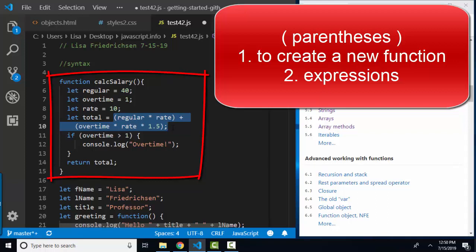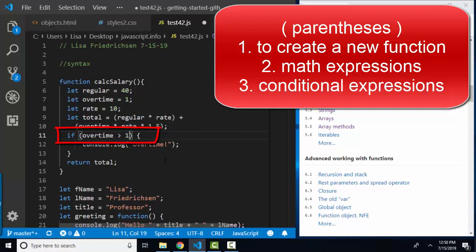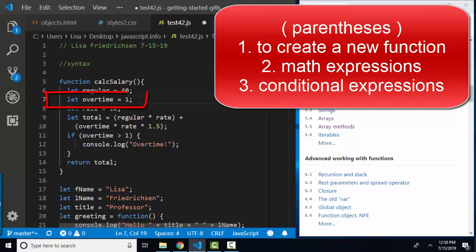Here's a third way I'm using parentheses in javascript as the expression that evaluates true or false behind an if or else if statement. In this case, if overtime is greater than 1, then we're going to console log overtime. Let's make overtime 2 to make sure that that evaluates true.